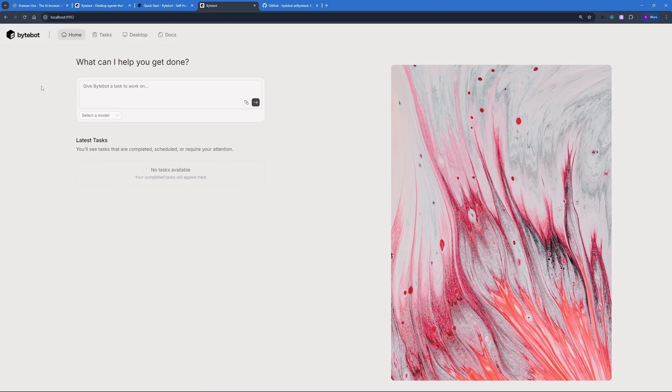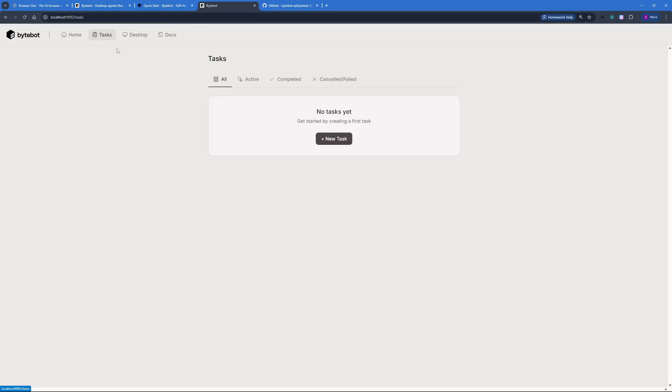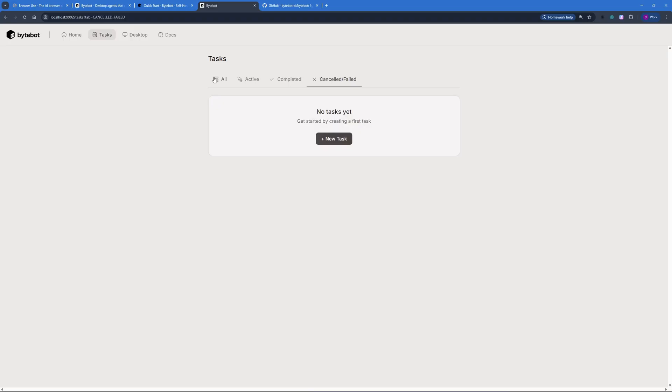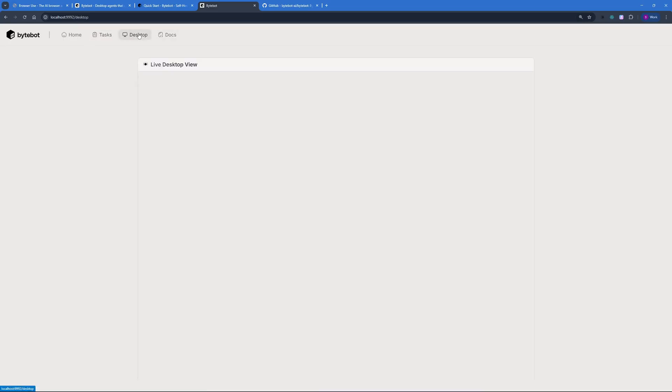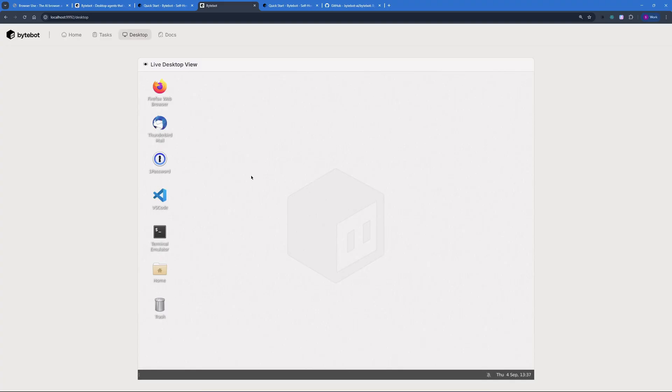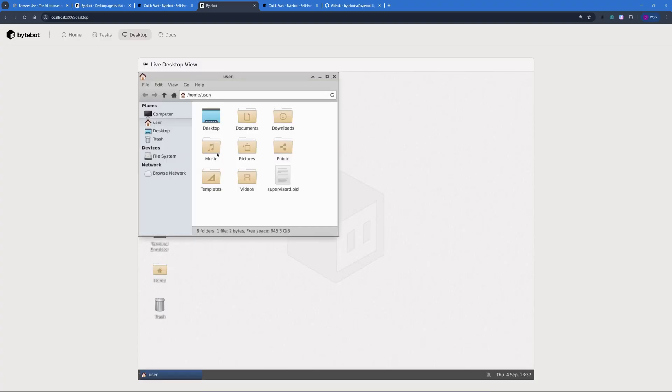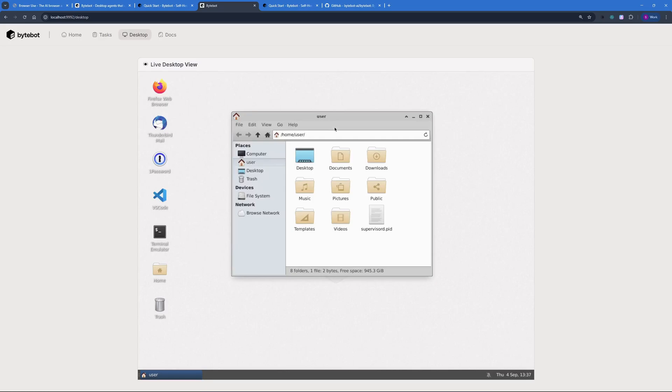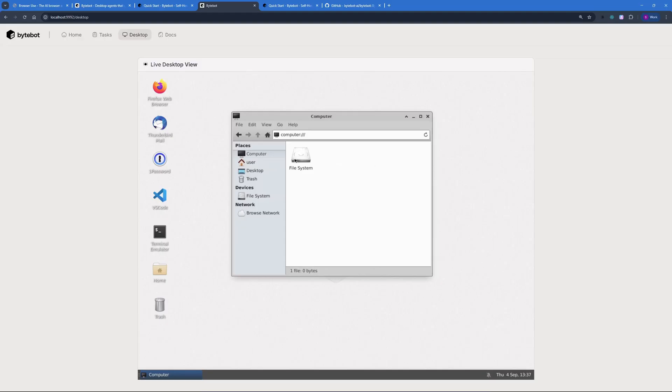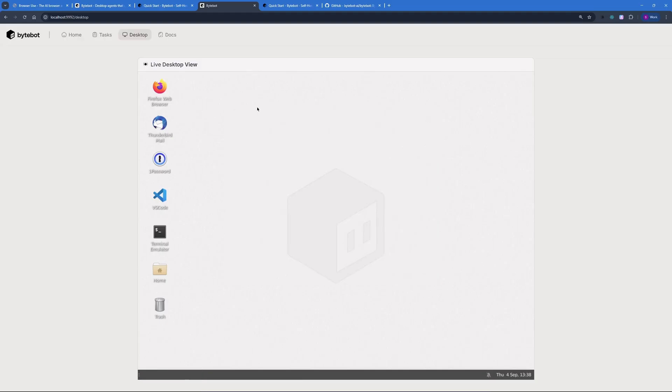So basically, this is the interface of ByteBot where you have a home dashboard where you can see all the latest tasks and you can give tasks to ByteBot. You have a list of tasks where you can see all tasks active, completed and canceled or failed tasks. We also have the desktop view where you can see your desktop in live view. So this is the AI operating system or the AI desktop that I've been talking about. Just like Claude computer use, this is just mind-blowing and also open source. You can actually interact with this desktop pretty easily. I can just go into this computer file system and do whatever I want to in this desktop. So this actually puts you into an extra layer of security when you're dealing with untrusted software and stuff.